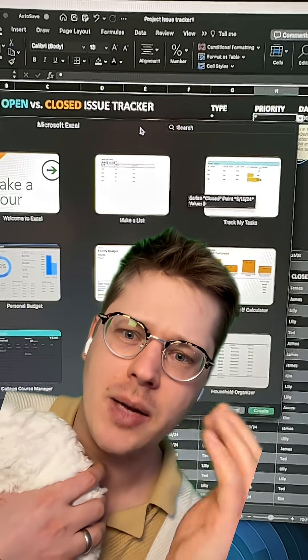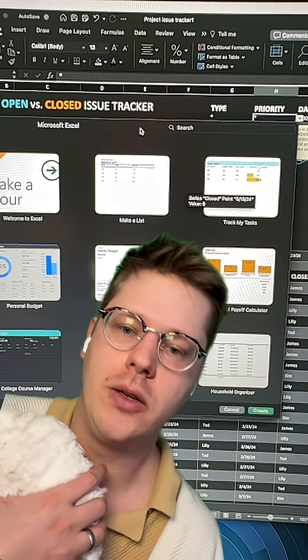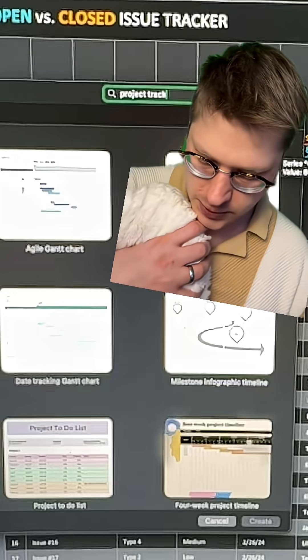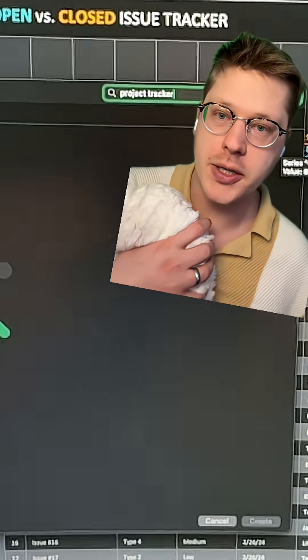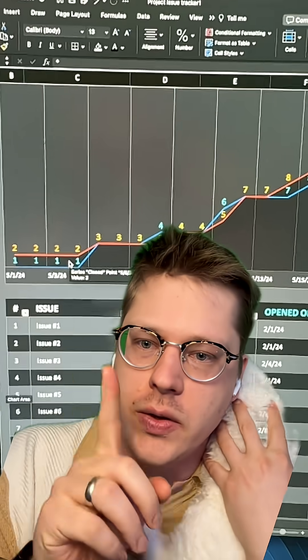You're just going to hit Command-Shift-P, or go to the File menu and hit New from Template. Then just click in the search bar and type in Project Tracker. It's just this gray one here, so click on that.